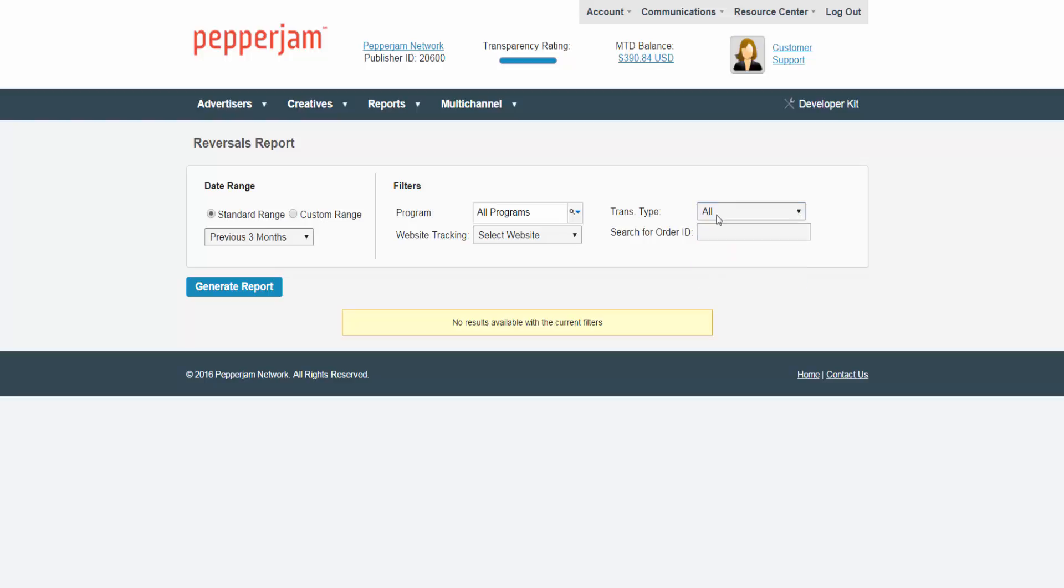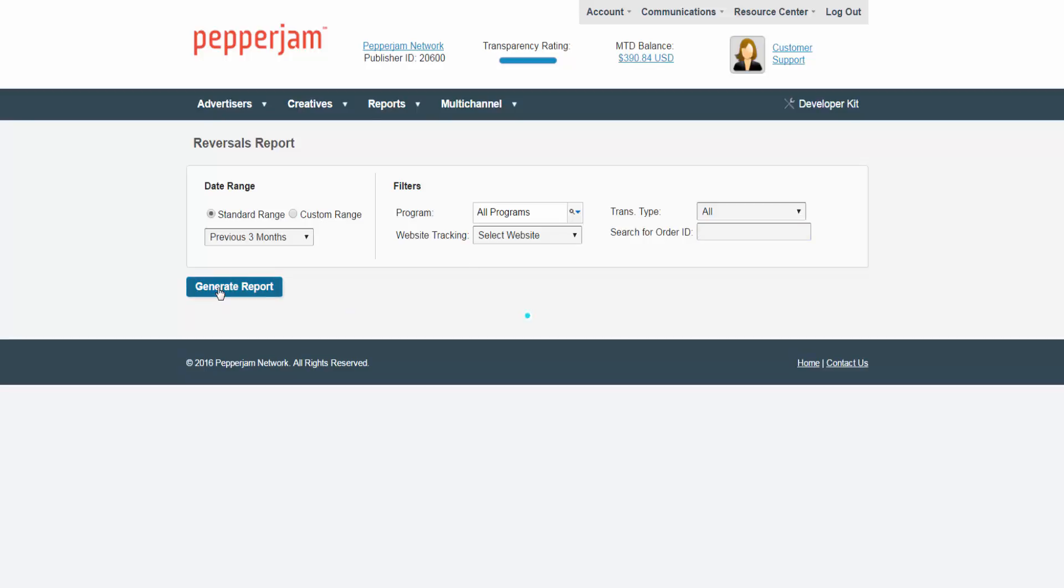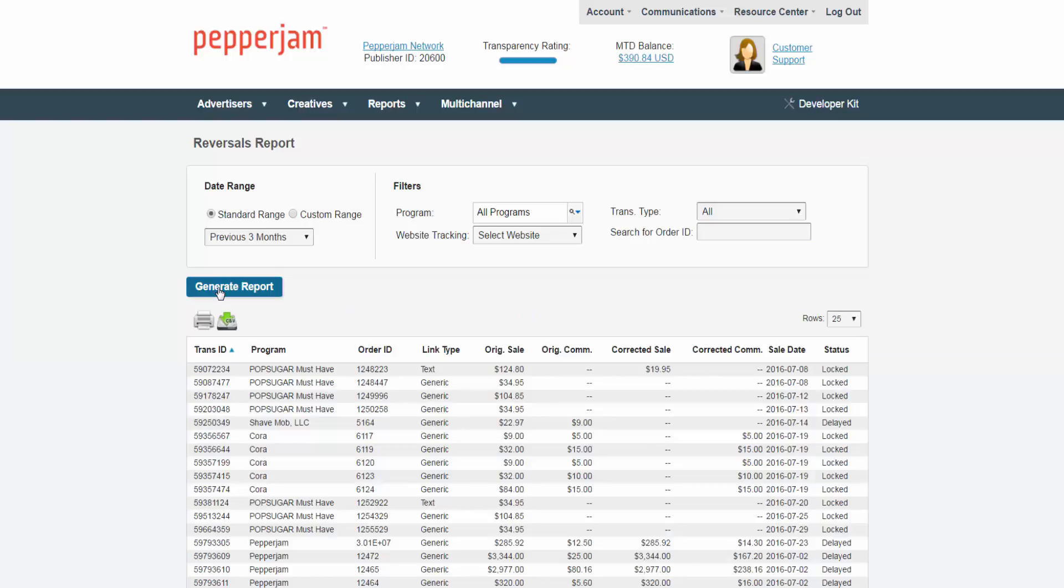To further narrow down your results you can search by the order ID. Once you have selected your desired date range and filters, click on the generate report button. Your results will appear on the bottom half of the screen.